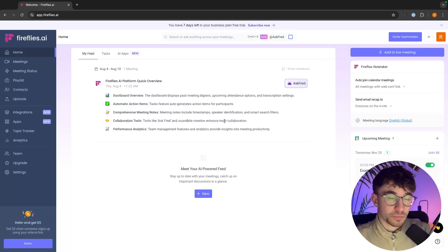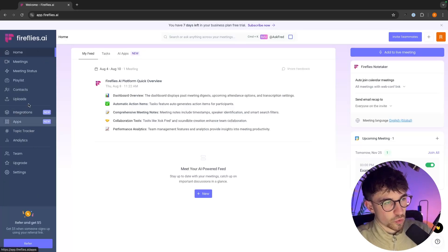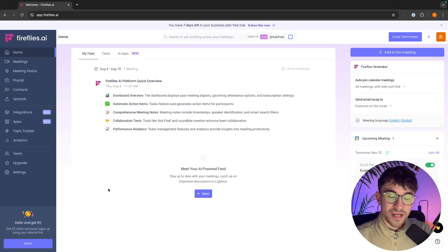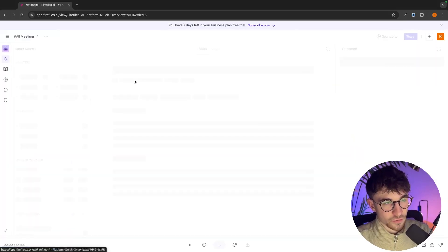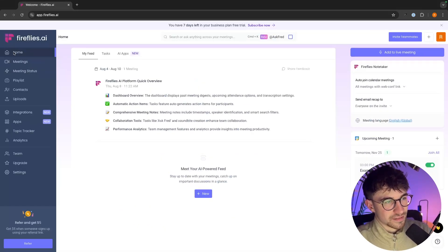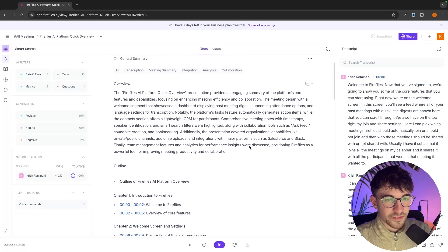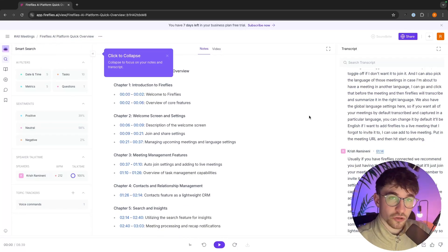We are now fully signed up to Fireflies and this is going to be the homepage. Down here on the left-hand side, we can see all the different areas of Fireflies AI. Starting with the Home tab — this is the My Feed section. Any meetings that you join will show the meeting title and a super quick breakdown. If you click on the title, it gives you a much more detailed transcription. In the Home tab we have a quick meeting recap, and clicking in takes us to the main transcription area.